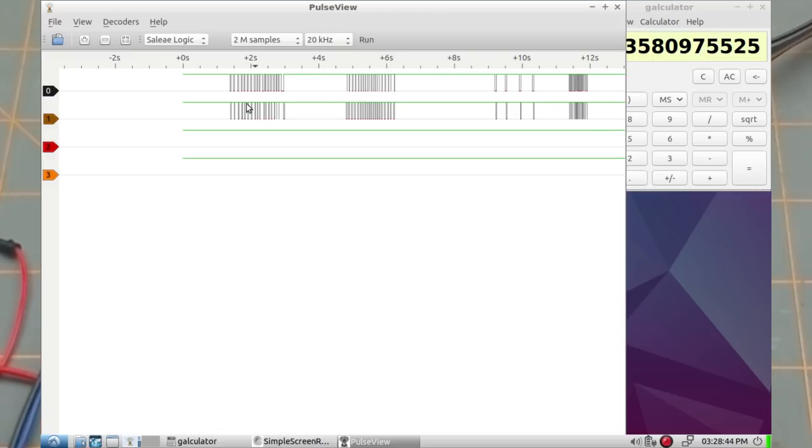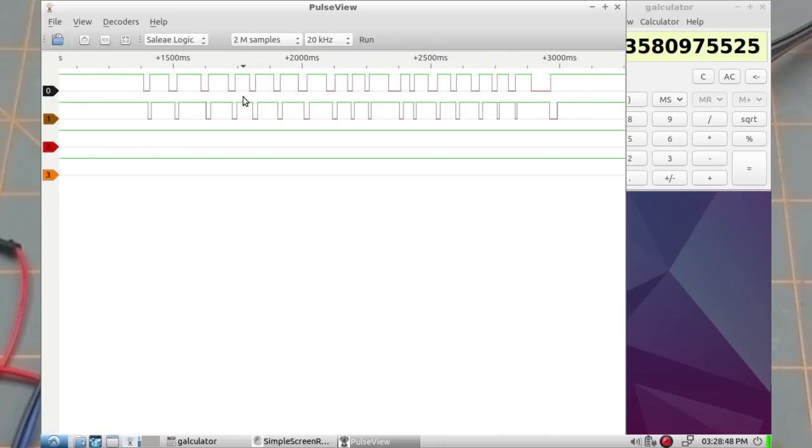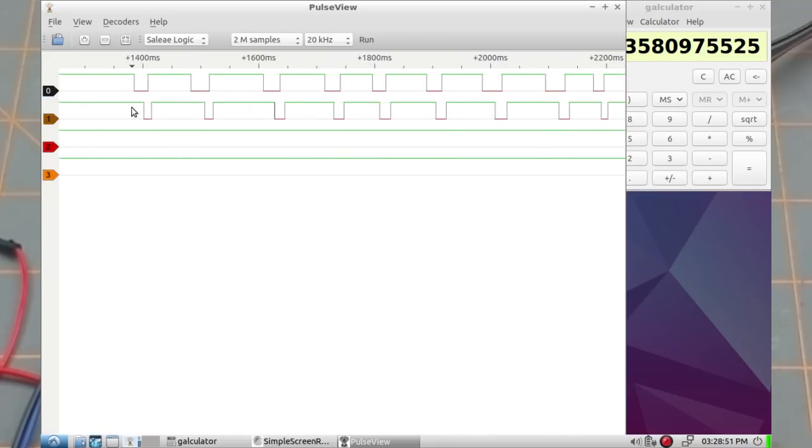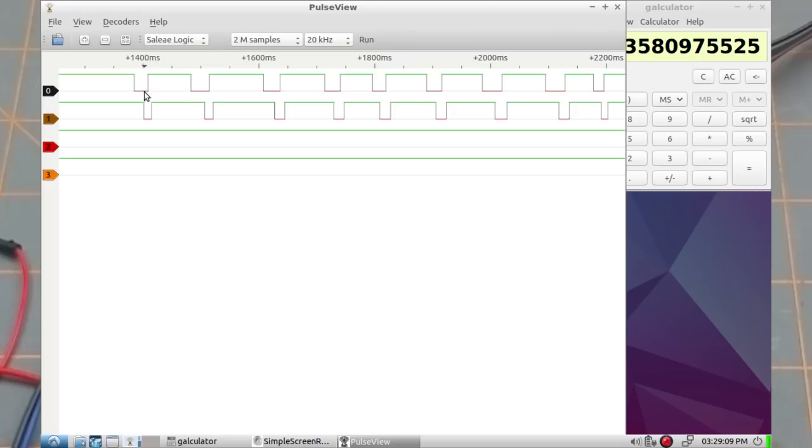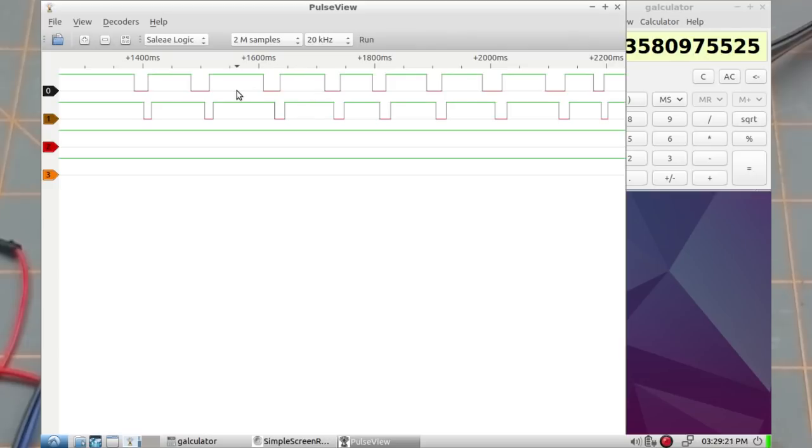And we'll zoom in on the first set of pulses here. So notice first of all they both start off high, and then turning in the direction I was going, this first pin goes low while the second one's high, and then the second one goes low while this first one is low. So the first one, this one, always changes state before this one does, which indicates which direction we're going. And then the width of the pulses tells us the speed of it.